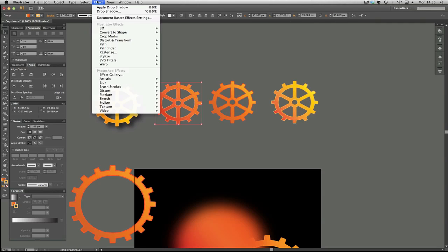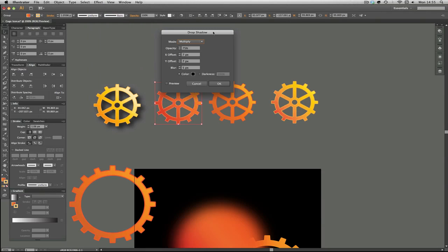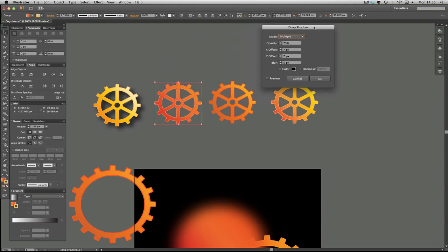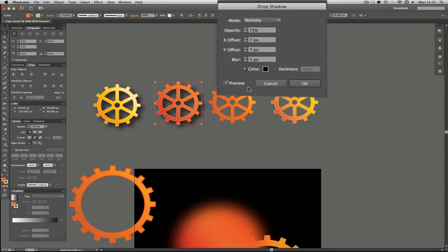So we'll move to the next one. Effect, Stylize, Drop Shadow. With all these cogs I've made the top right lighter, so that's an indication that the light source is also from the top right, so therefore the shadow should be over on the bottom left. So what we're going to do is hit the preview.